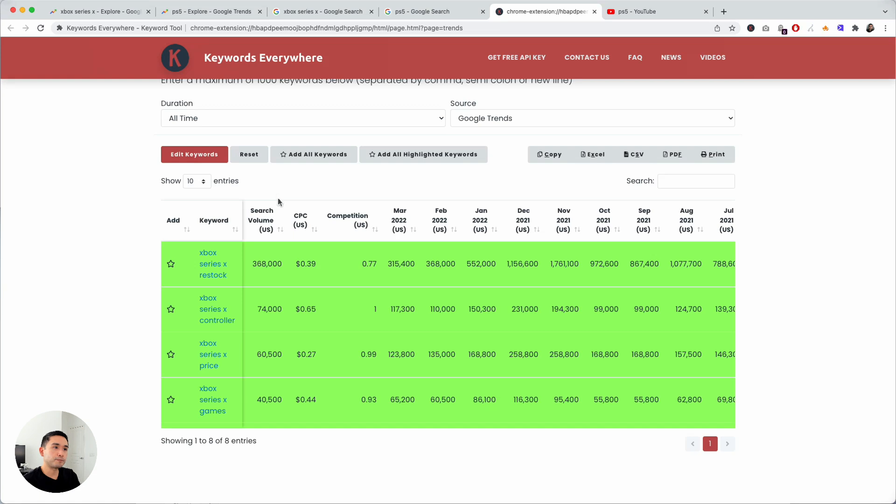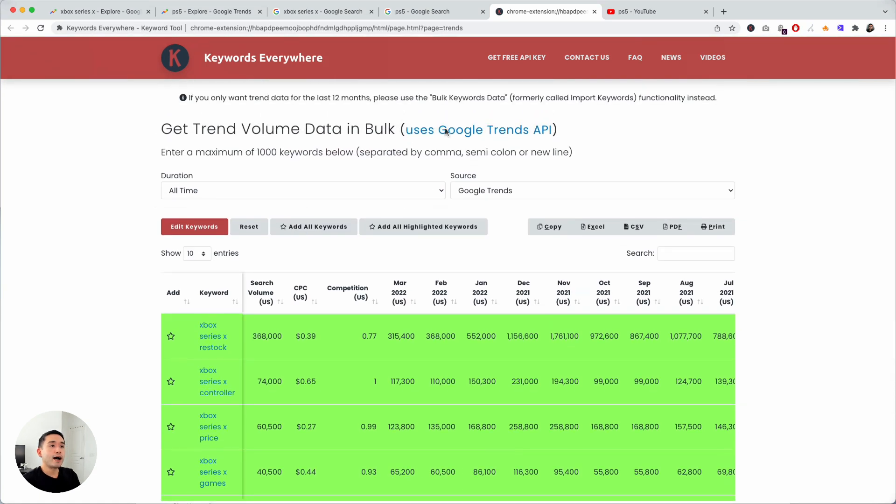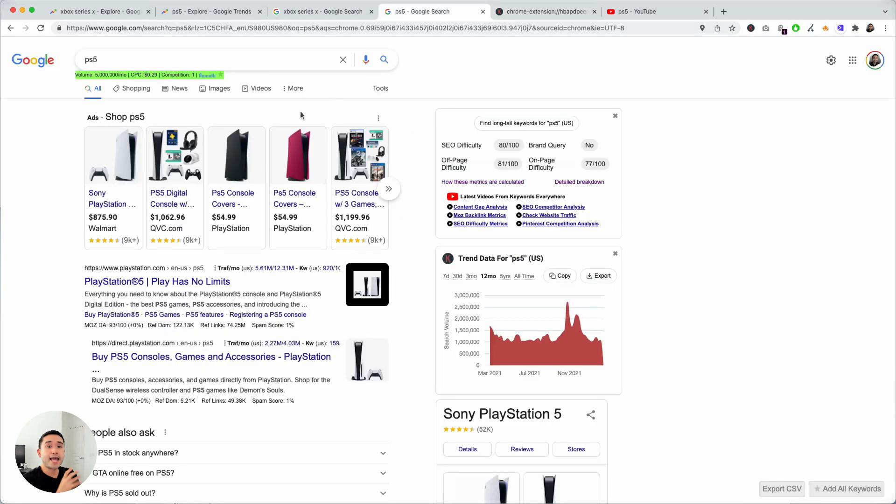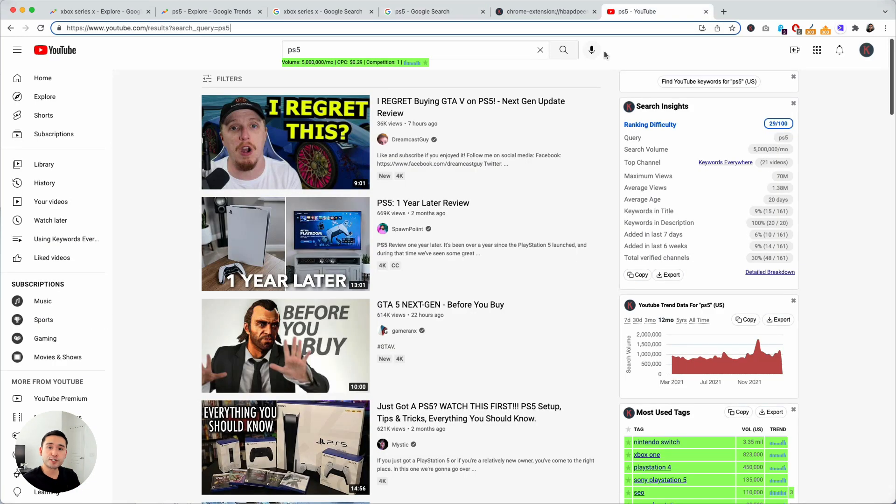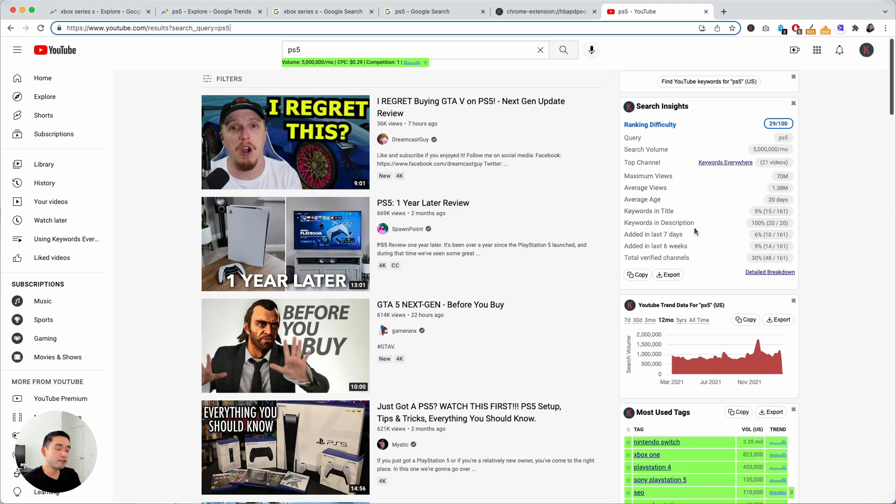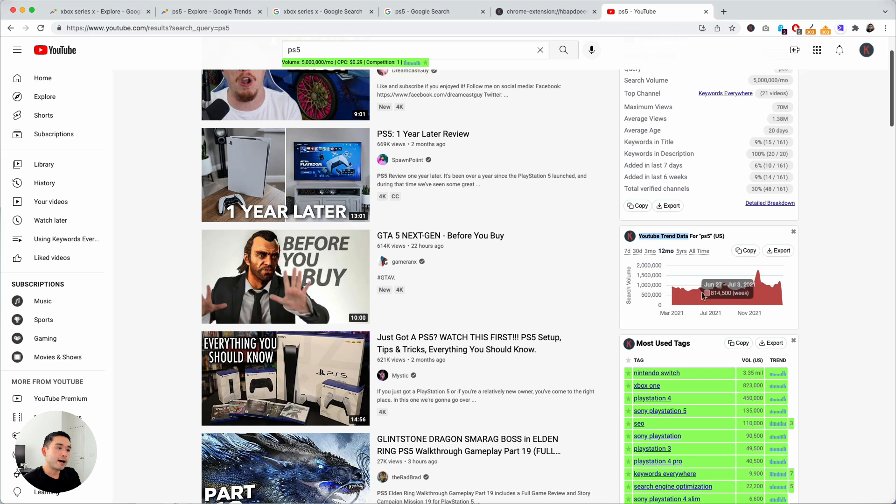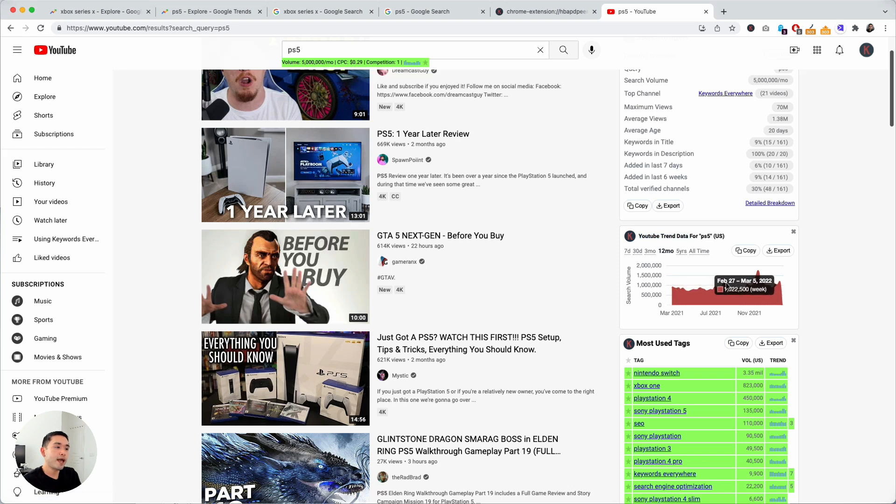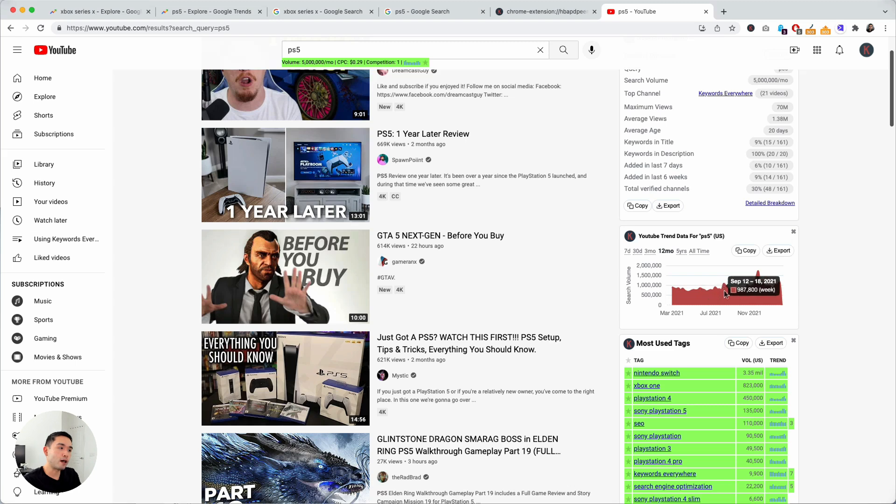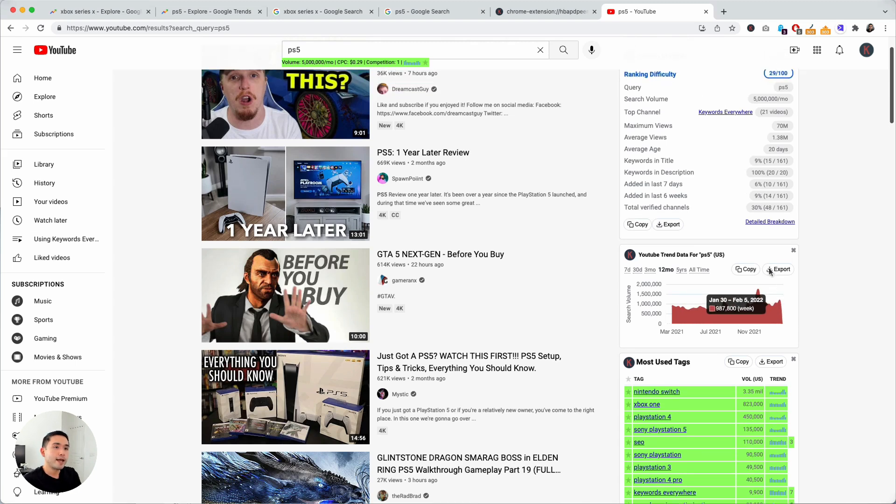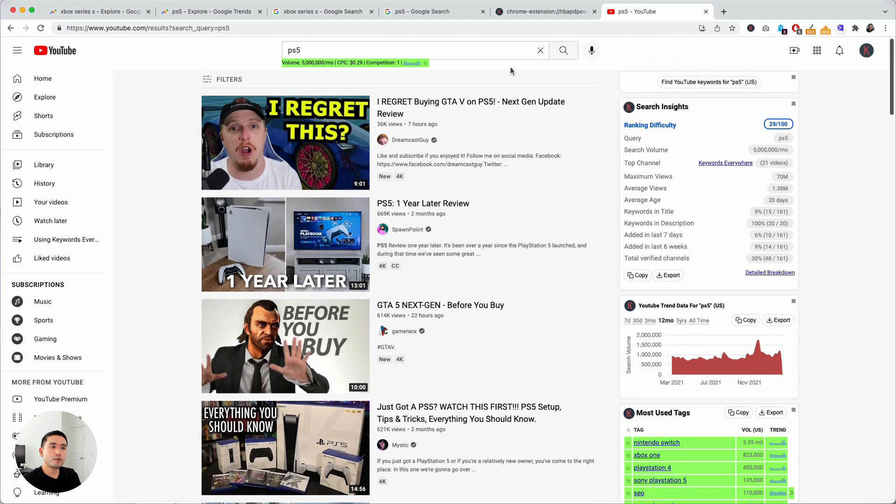You can do an analysis for Google search but also for YouTube search as well. If you search for any keyword, I searched for PS5, on the right hand side you will see the YouTube trend data over the same time frames, in this example it's over the past 12 months, and then you can see the specific search volume as well on a weekly basis.